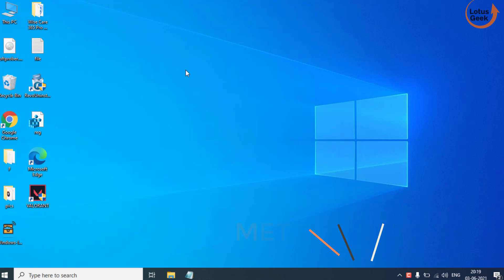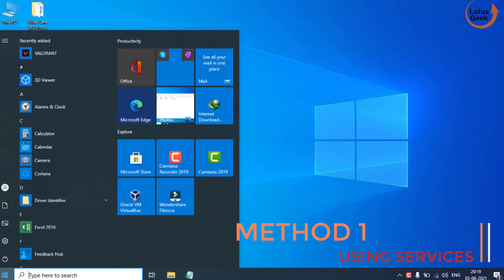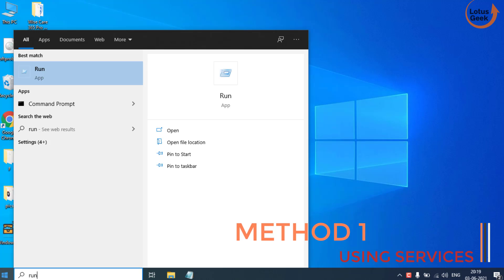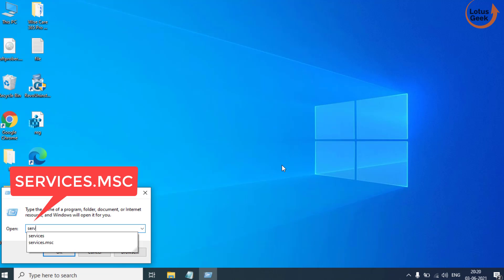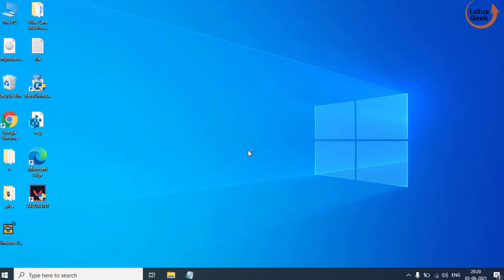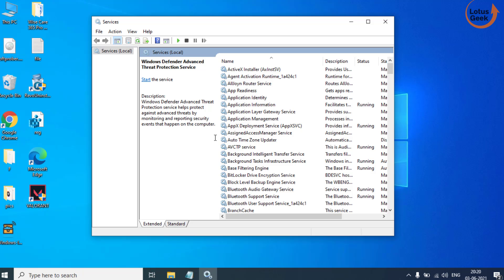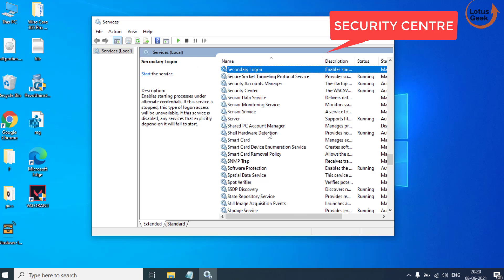The very first step is to click on the Start menu and type 'run'. Open the Run application and type 'services.msc', then hit the Enter button. Now in the Services menu, find a service with the name Security Center.